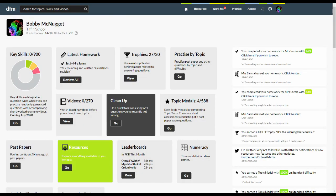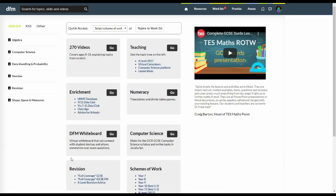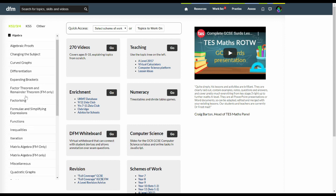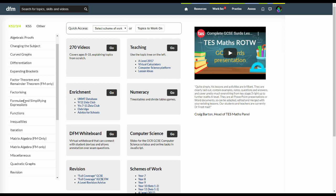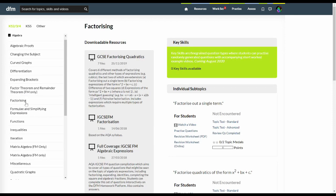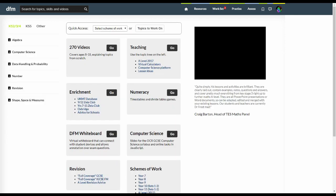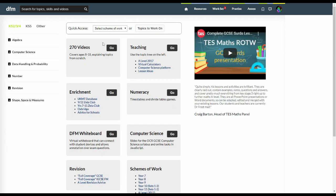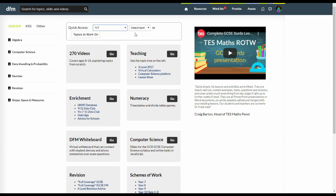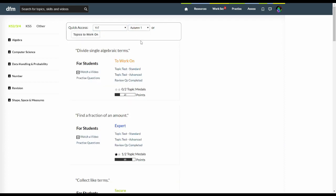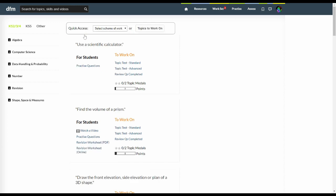This resources box is great for seeing everything available to you by topic. You can use this topic tree on the left to navigate to a particular topic. Or you can select a scheme of work if it's set up by your school.